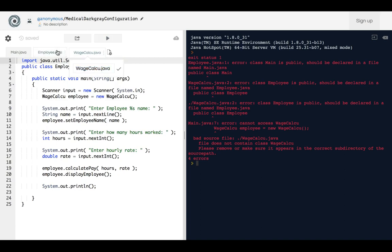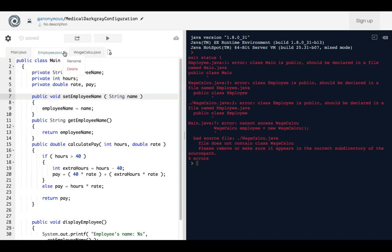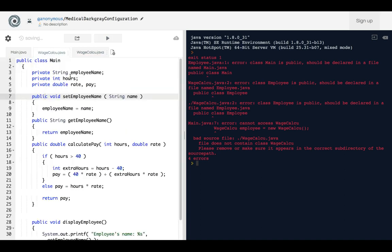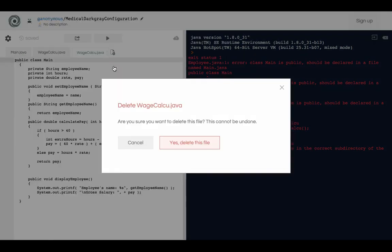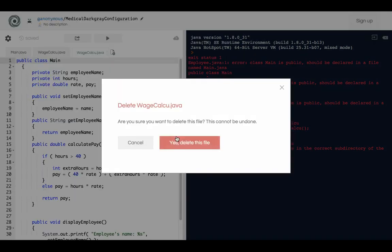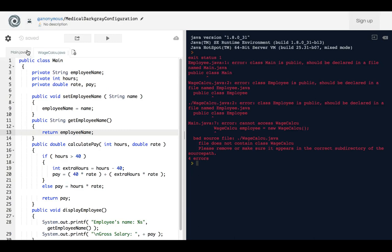We're going to first, there's two things we need to do. The first thing is change this to WageCalc. Okay, that's the first thing we're going to do. We're going to delete this.